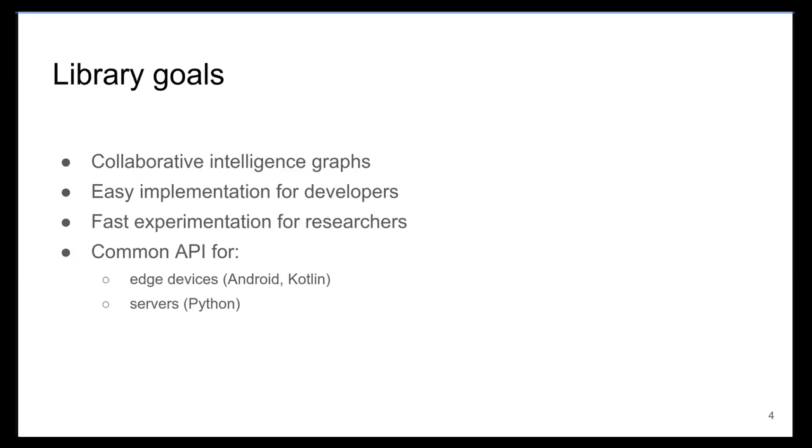Our library, ColliFlow, allows users to construct collaborative intelligence graphs that can span across multiple devices. ColliFlow provides a way for developers to easily integrate collaborative intelligence techniques into their own applications.